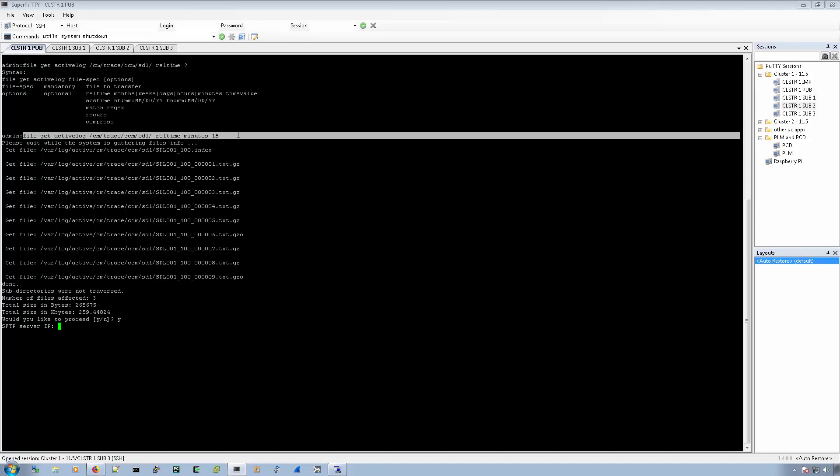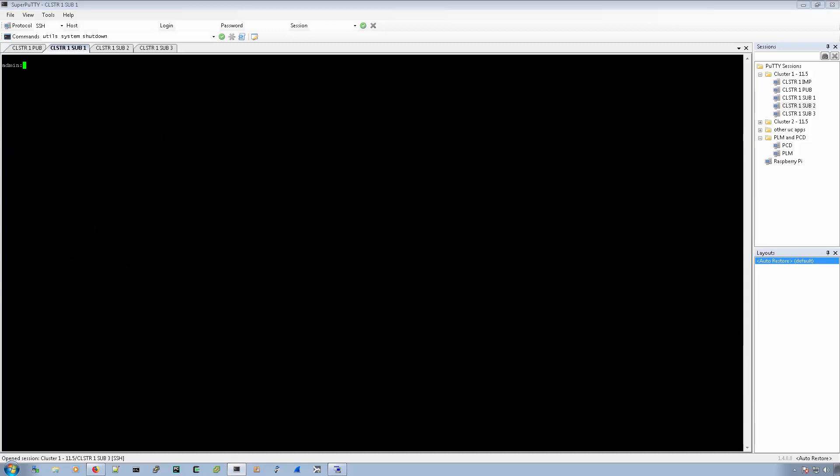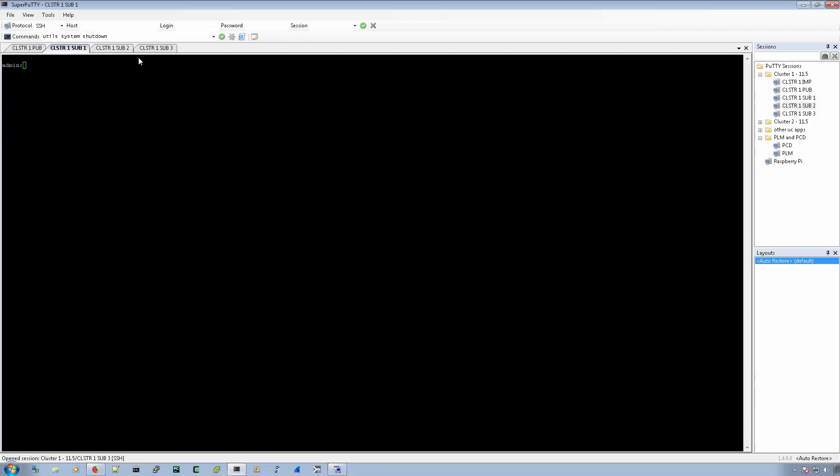There's an important note here. It's only going to do that for this node. So we would have to go in and put it in for each and every node where we wanted to collect logs.